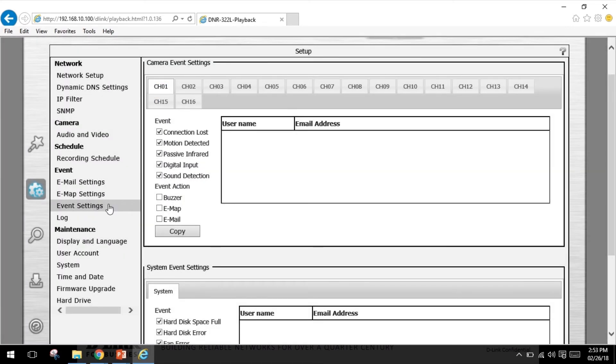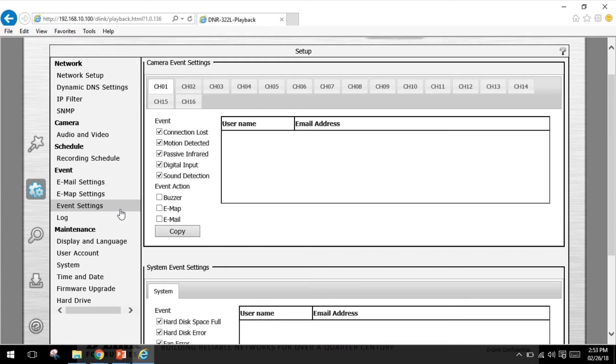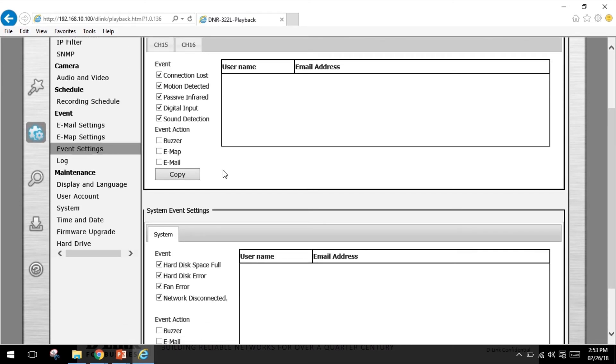If you click the event settings, this page lets you configure what to do when an event is triggered by a camera such as when motion is detected. The NVR can perform an action such as sending an email notification.